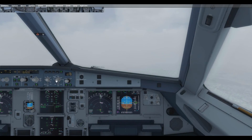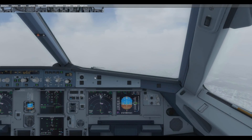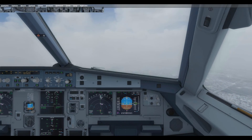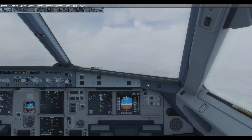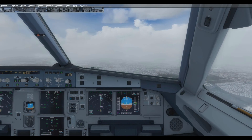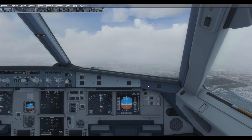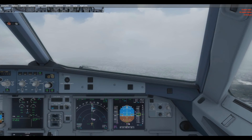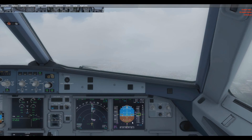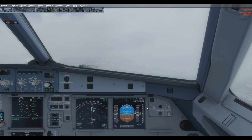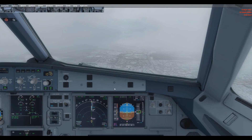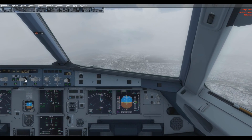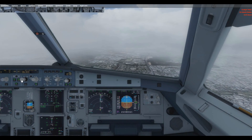Since we are intercepting the glide slope below 2,000 feet AGL, we will select flaps 2 when one dot below the glide path. Glide slope alive, checked. Flaps 2 — flaps 2 selected. Glide slope star captured. Set go-around altitude 6,500 feet — go-around altitude 6,500 feet set.